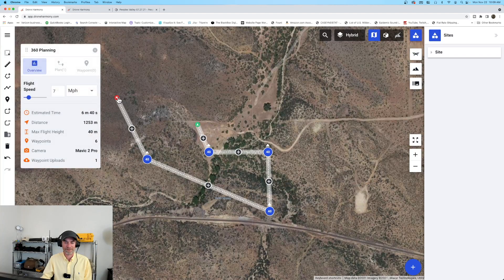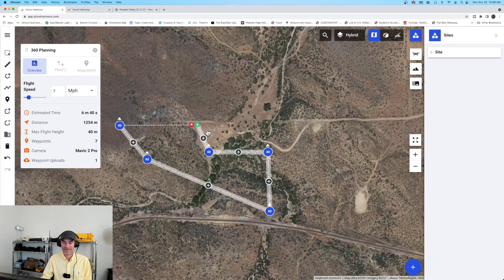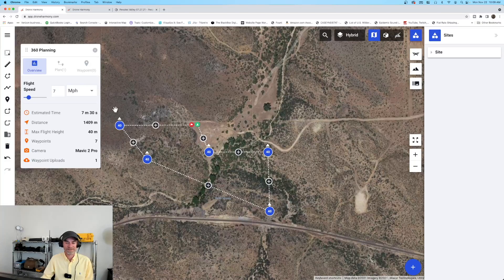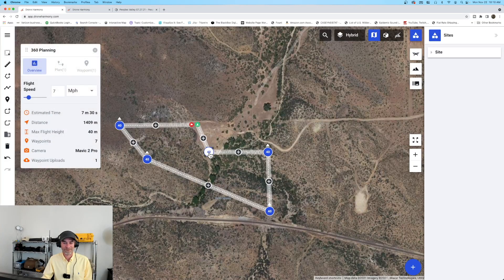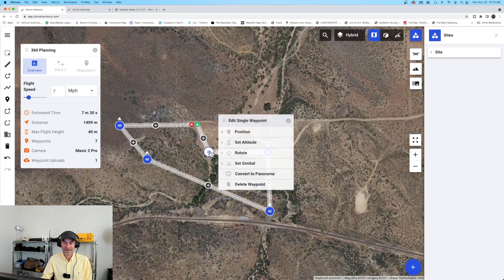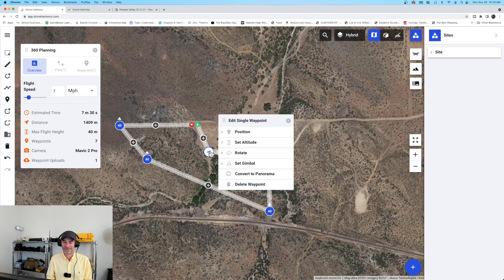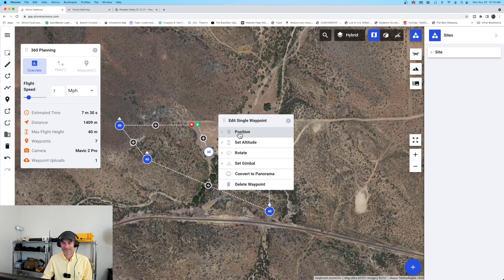I'll make one more waypoint that has nothing to do with 360s, then bring the endpoint back. Drone Harmony is telling me this flight will take seven minutes and thirty seconds following this path at seven miles per hour. Now here's what I'm so excited about: I'm going to click on this particular waypoint at 40 meters and right-click on it. Several new features have been added to Drone Harmony — right-clicking from waypoints gives us more dialogue boxes. I will be doing a longer video tutorial in the near future covering all the new features.